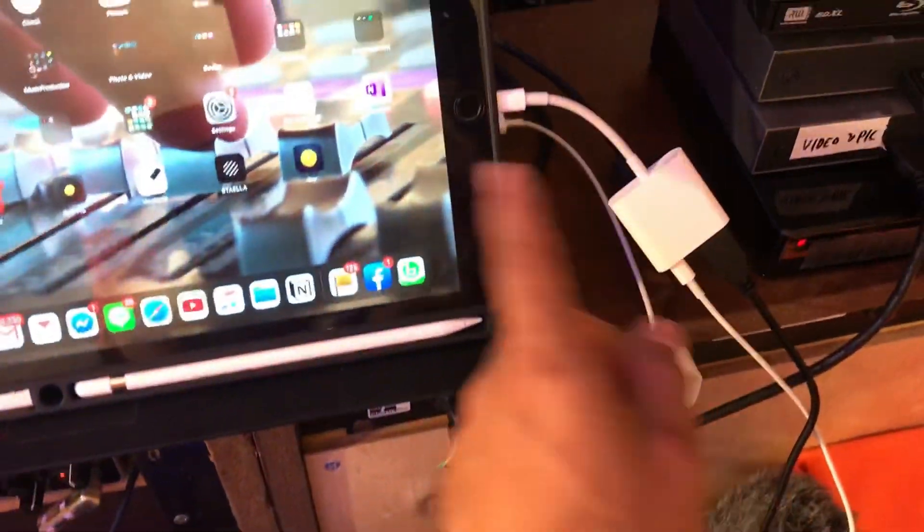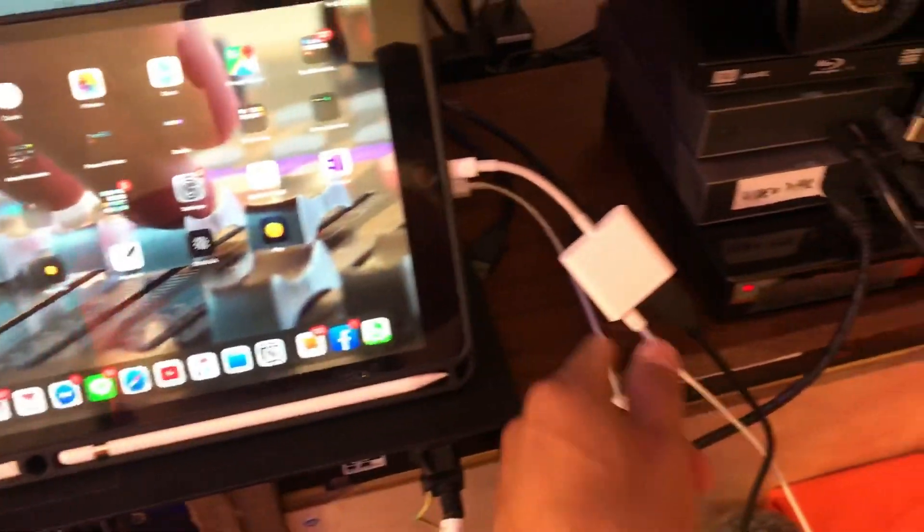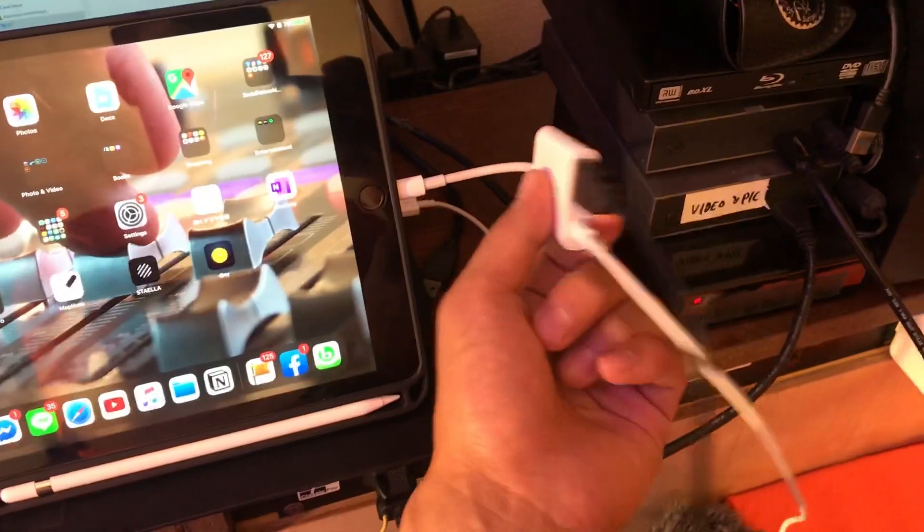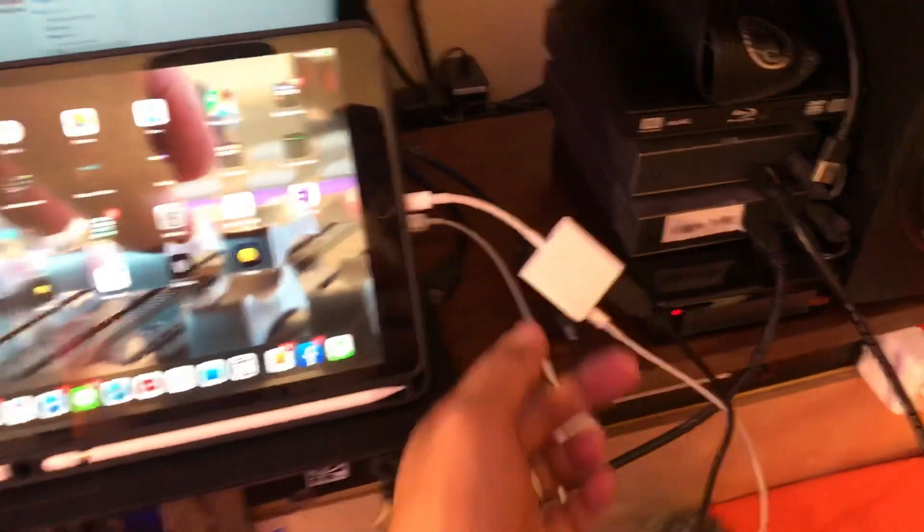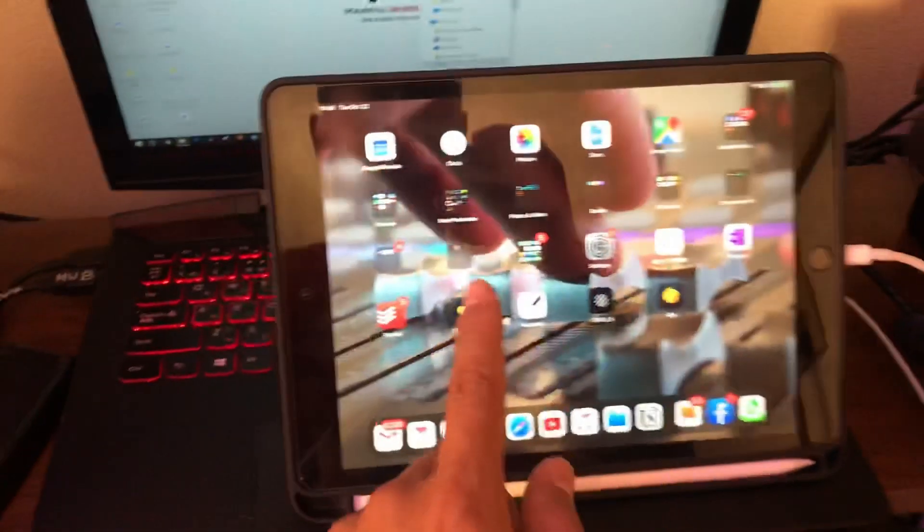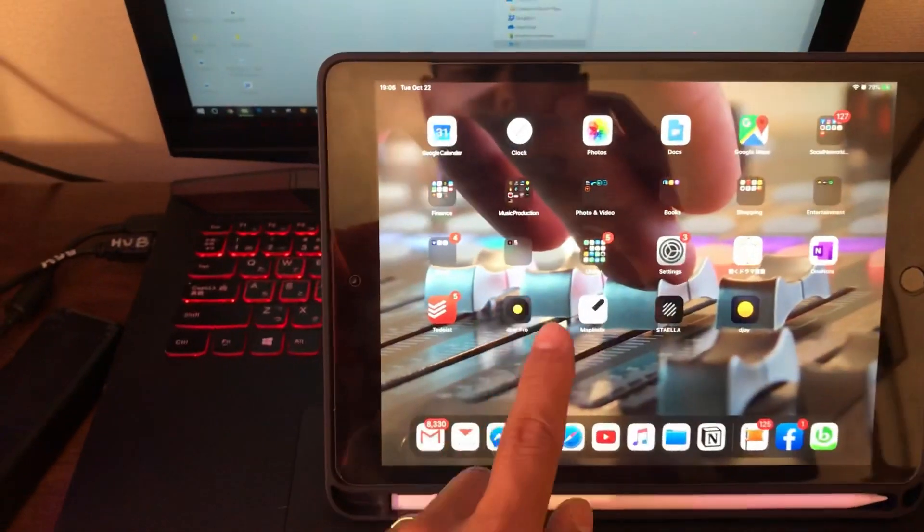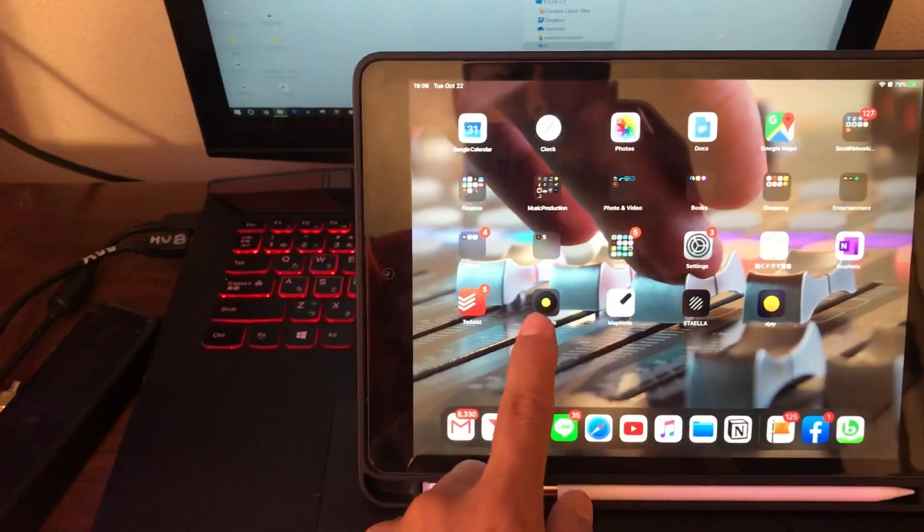Now you connect your DJ controller to your iPad via a dongle. So this is the camera adapter dongle, and open up your app, DJ Pro.